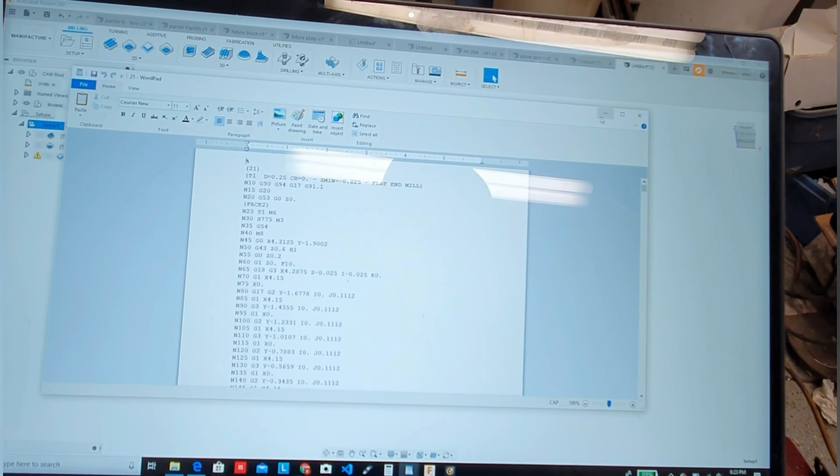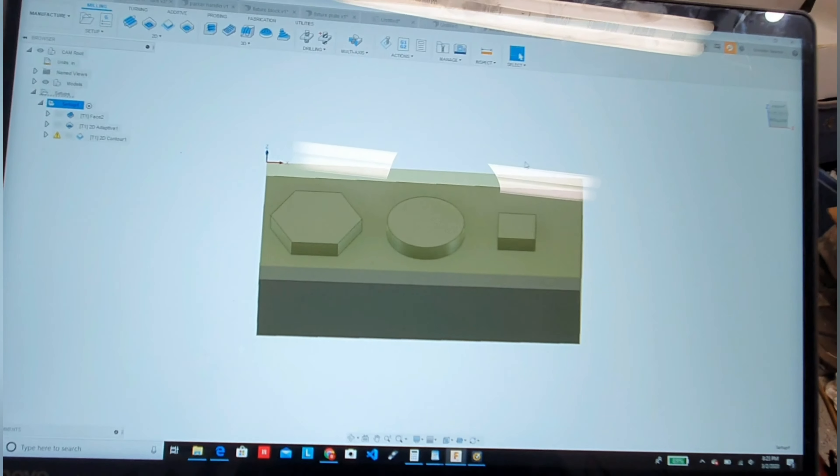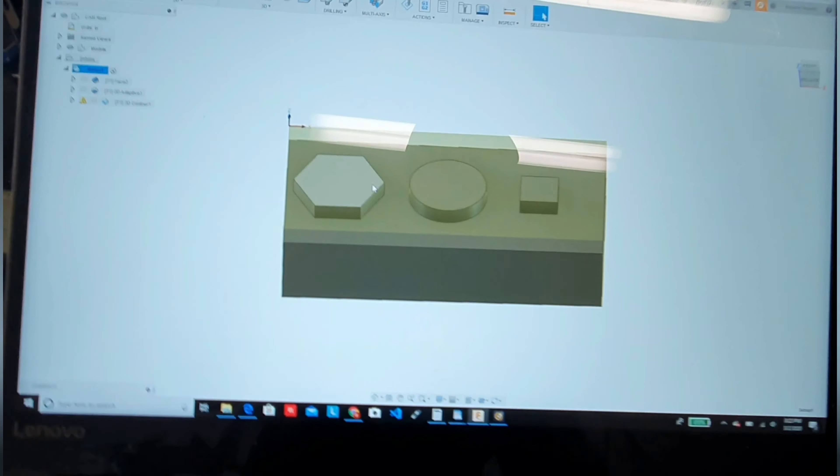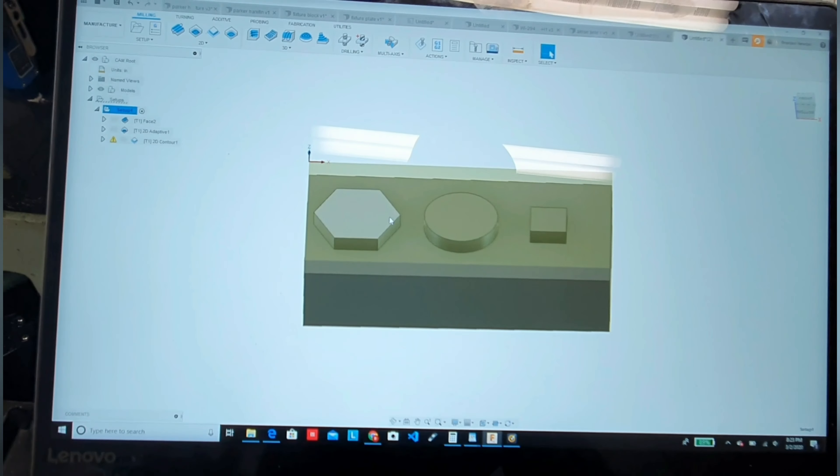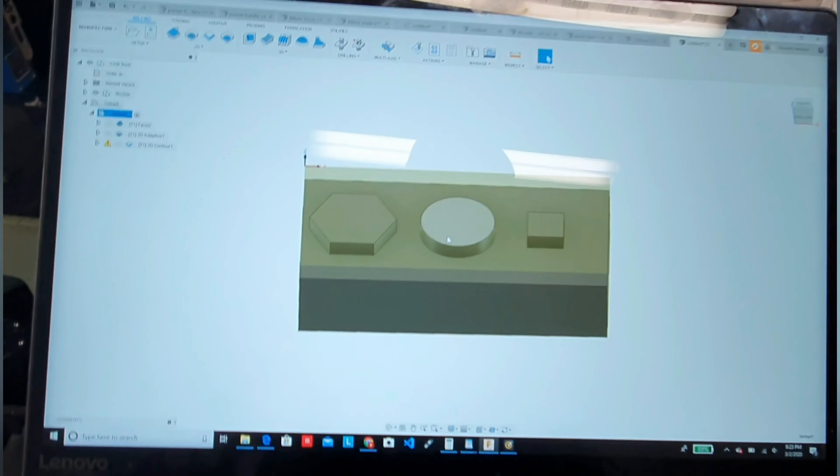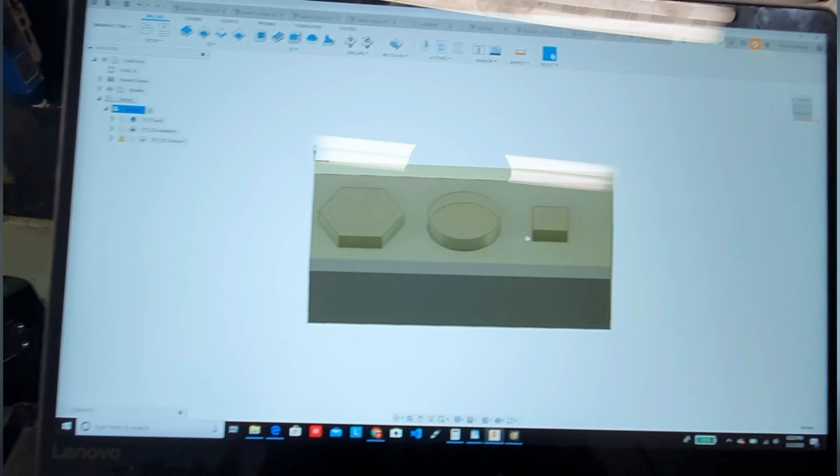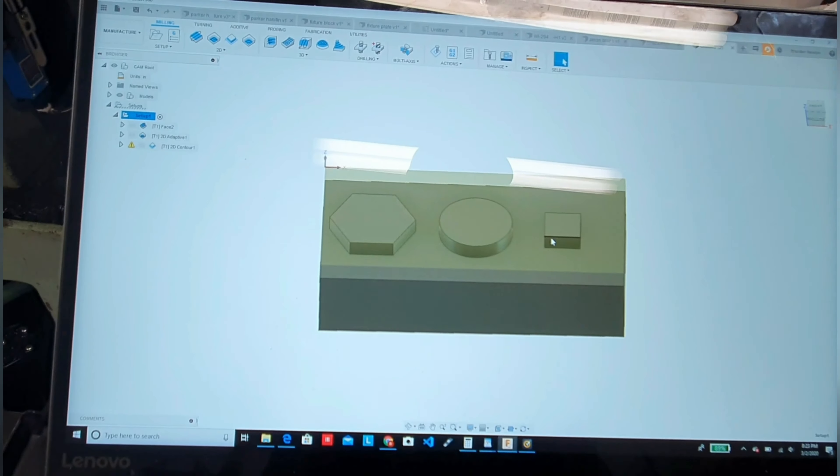I finally decided it's time to do some accuracy tests since the weather finally warmed up. This is the G-code, this is the part here - just the basic hex, round, and then a square.